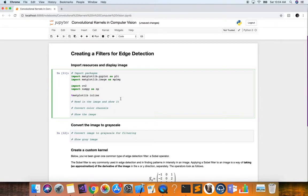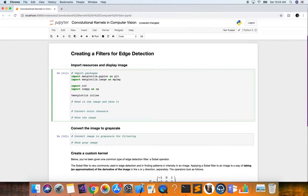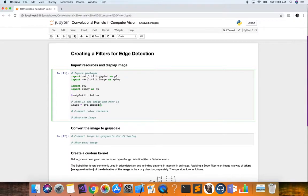The first step is to read in an image from our local directory. We define a variable called image and use cv2's imread function, passing a path to the image. We have an images folder with an image called curved lane — an image you would want to detect edges for in an autonomous driving kind of project.